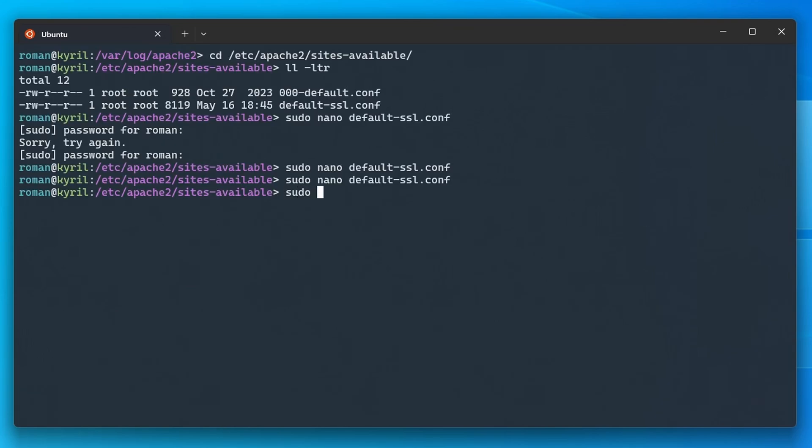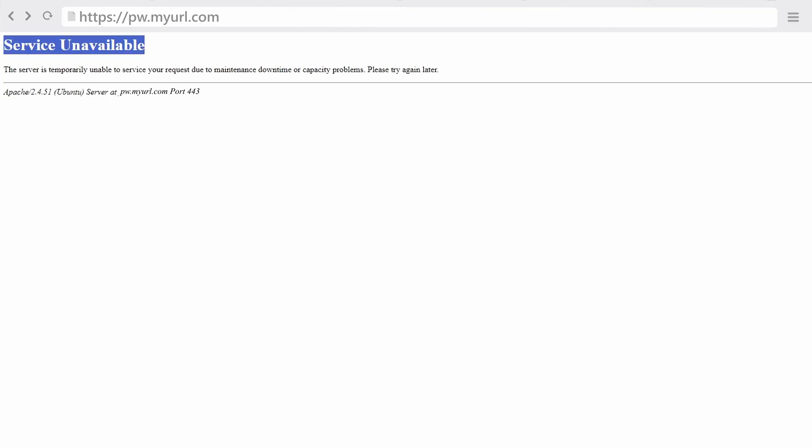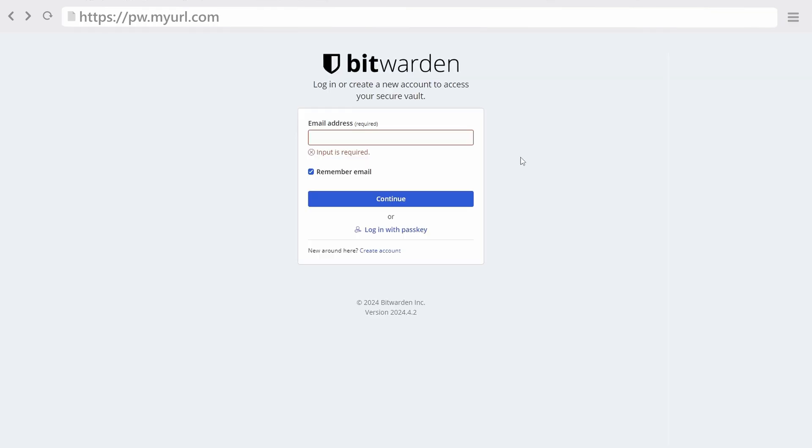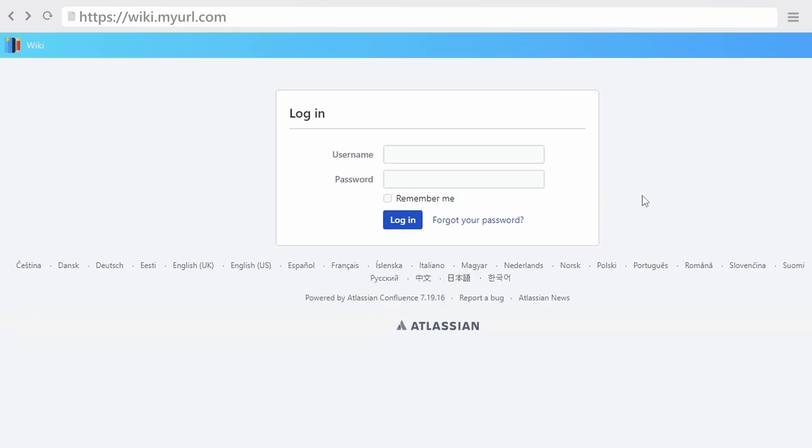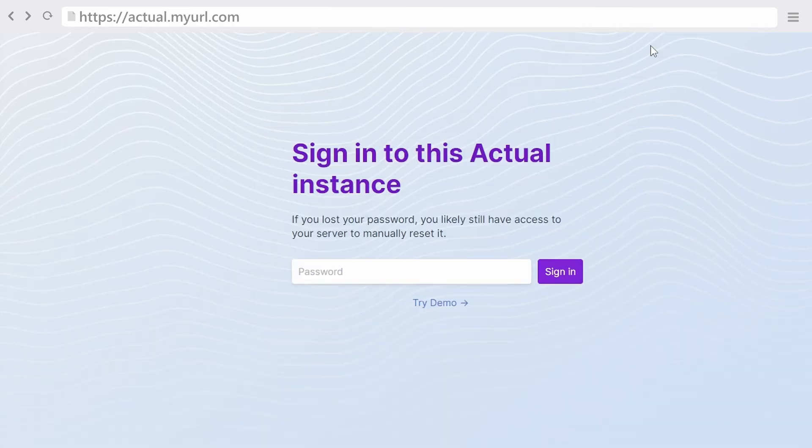Finally, restart the apache2 service and as you can see, you should now be able to access all the applications running on your home server through the various subdomains of your own domain.